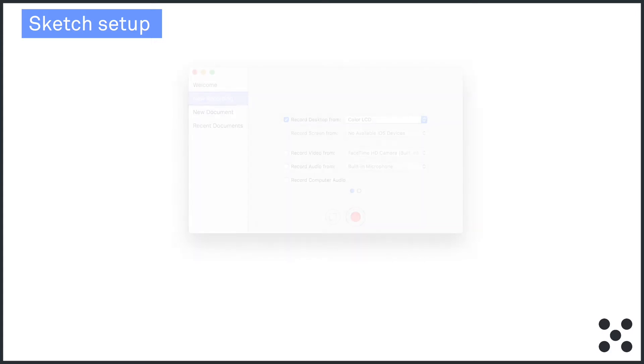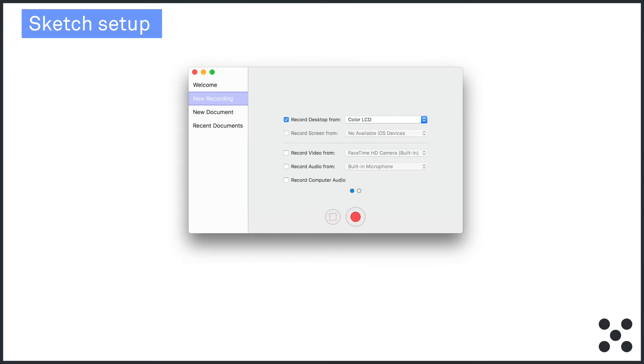Step six, set up ScreenFlow. Again, we'll use ScreenFlow in this example. And this is pretty much the same as in the previous video. But let's go through it again. To start recording, open ScreenFlow and the new recording configuration box will appear. You'll need to check the following three settings. Record desktop from. This should automatically be set to record from your laptop screen. Record video from. Check this and select FaceTime high definition camera, which is the default option. Adjust the position of the laptop so that the user's face will appear in the preview pane.